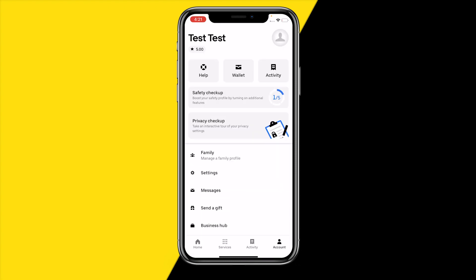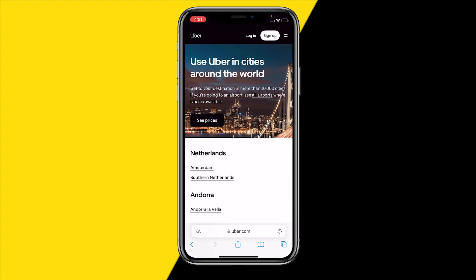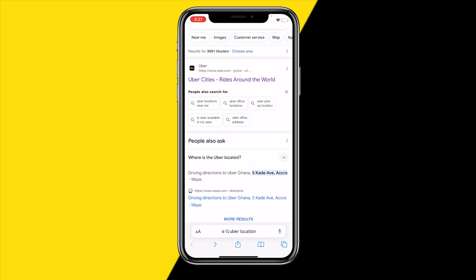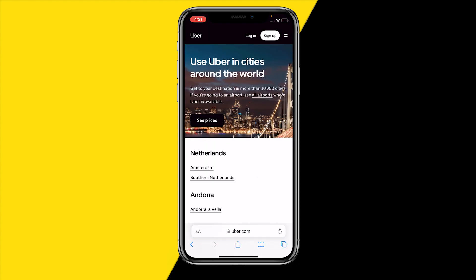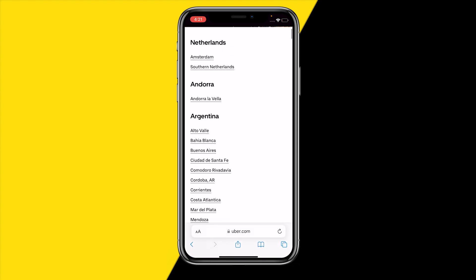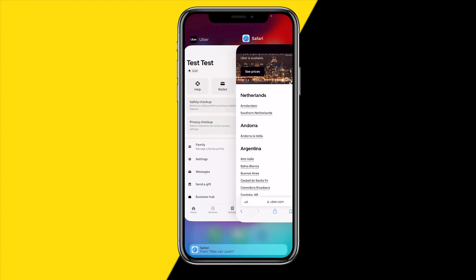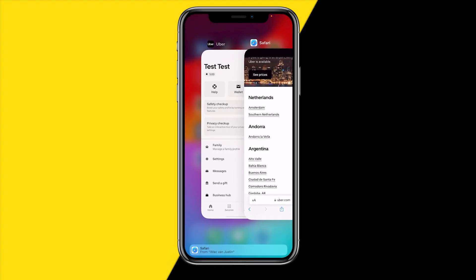If that still did not fix your issue, you can also check a website called uber.com — just search for Uber cities or Uber locations to see all the cities Uber is currently operating in. There is a small chance you are living in a city where Uber is just not available yet, so make sure you are in a location that has Uber drivers.